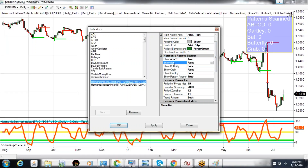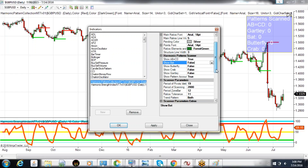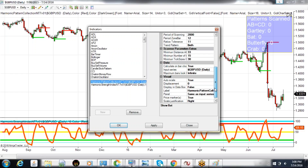Then we're going to turn off the other patterns — the Bat — by clicking that to false. These are all okay, and then showing the pattern count, just showing the labeling. So everything else is set up pretty standard.